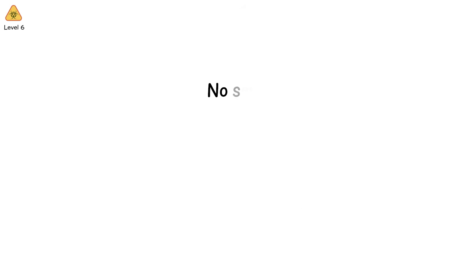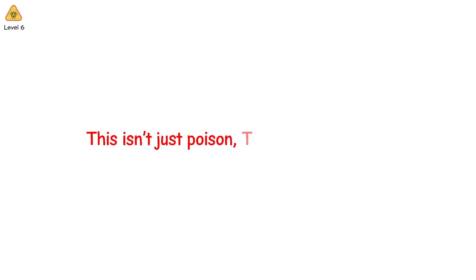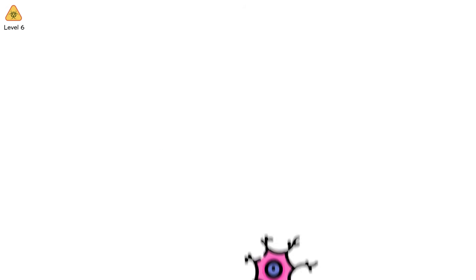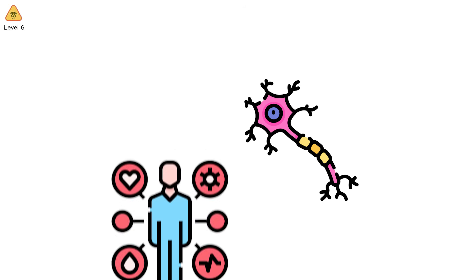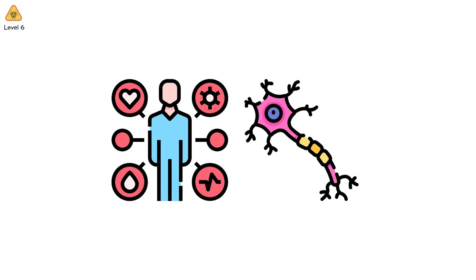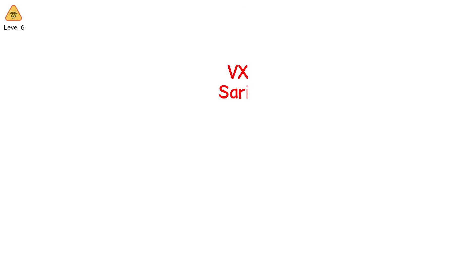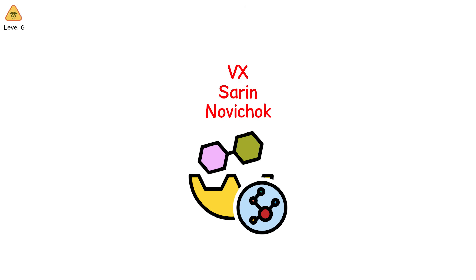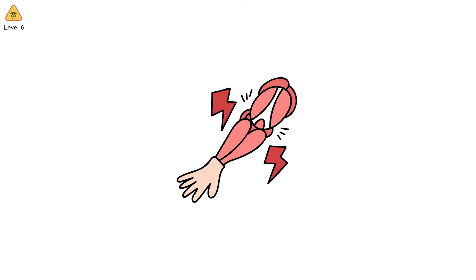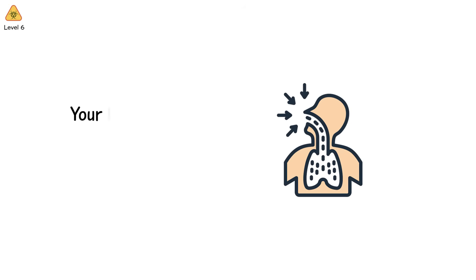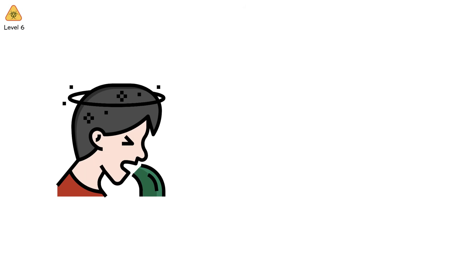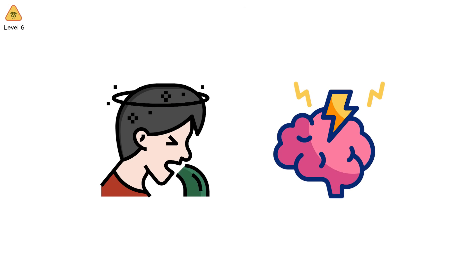Level 6. There is no smell. No warning. Just a fraction of a drop absorbed through the skin. That's all it takes. This isn't just poison. This is programming. Nerve agents don't kill by brute force. They hijack your body's internal wiring. Chemicals like VX, sarin, and Novichok block the enzyme acetylcholinesterase, which your nerves rely on to stop firing. Without it, your muscles never stop contracting. You inhale, but you can't exhale. Your lungs spasm. Your eyes leak. Your vision narrows. You vomit, then seize, then asphyxiate. Your brain remains awake, fully alert, until oxygen stops.